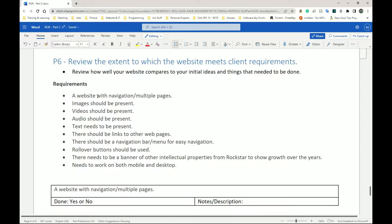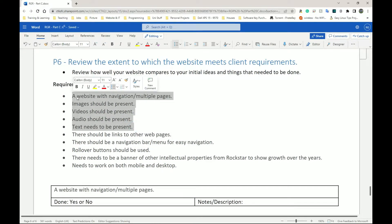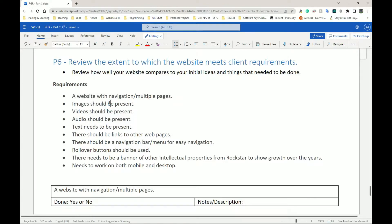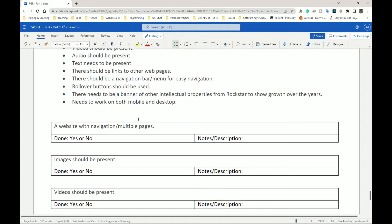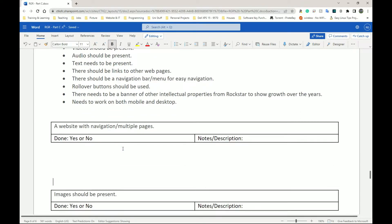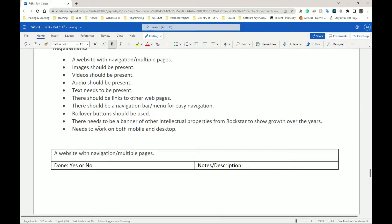Your list of requirements is what you theoretically agreed with your client needed to be done in order for the website to be finished or completed before they can make it go live. Here is my list: a website with navigation and multiple pages, images should be present, video should be present, audio should be present, text needs to be present — very basic things. I have around 10 here. Whatever your list of requirements is, put them here, and I've created a table to review them.